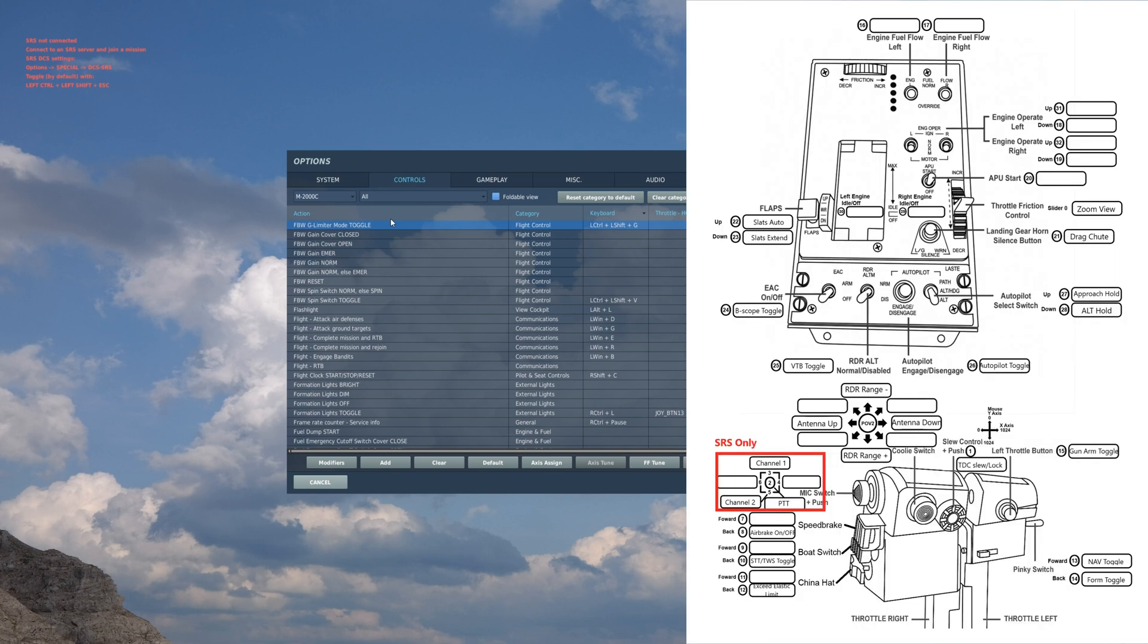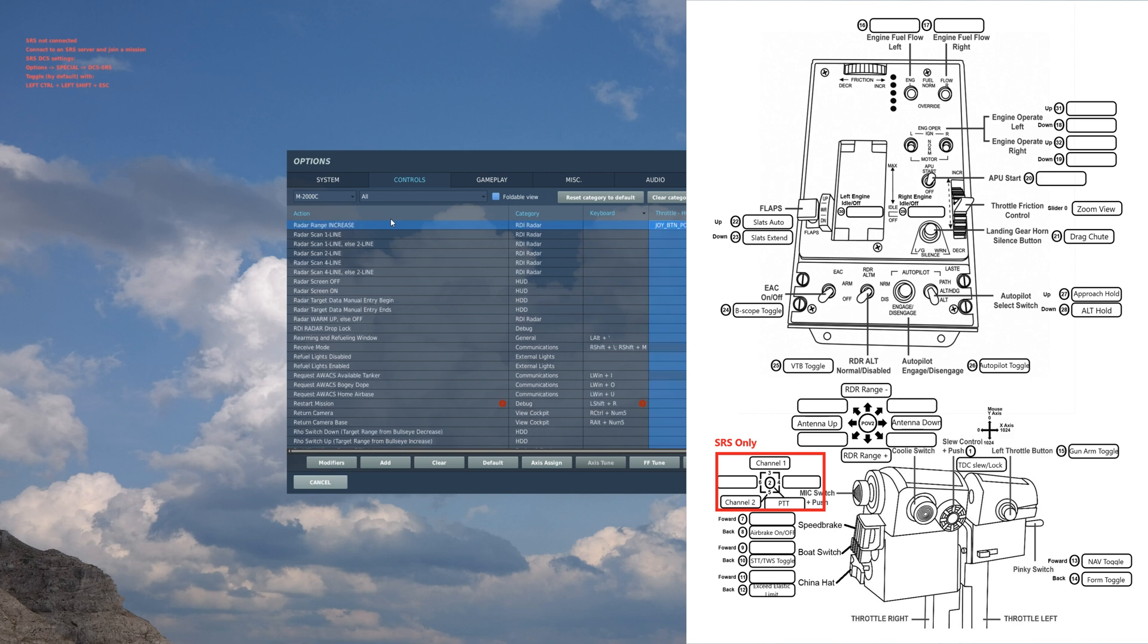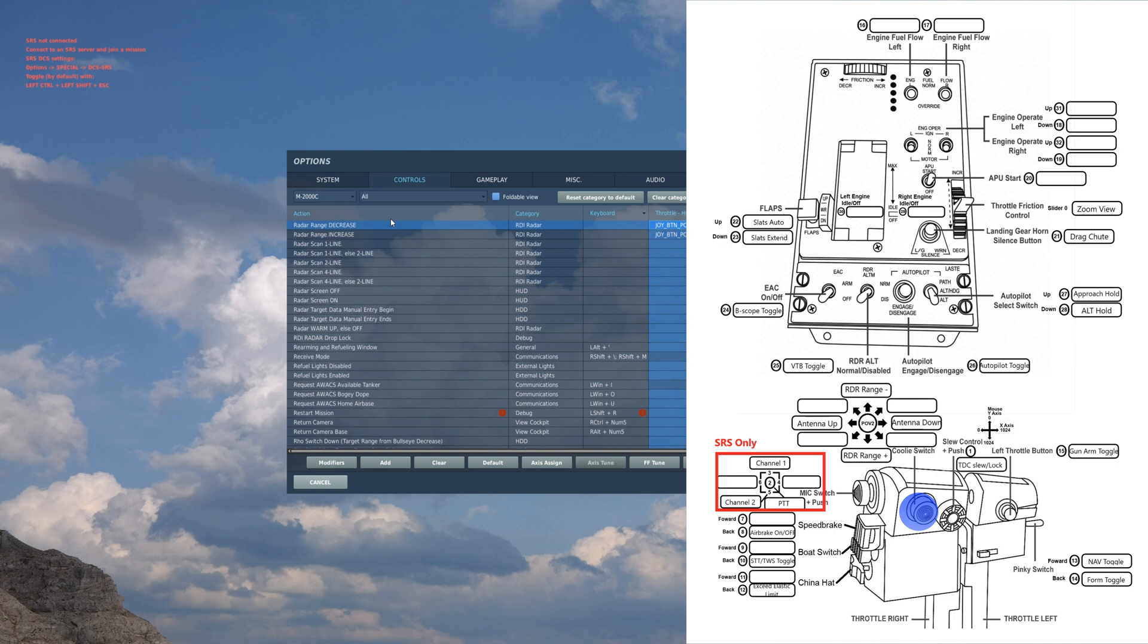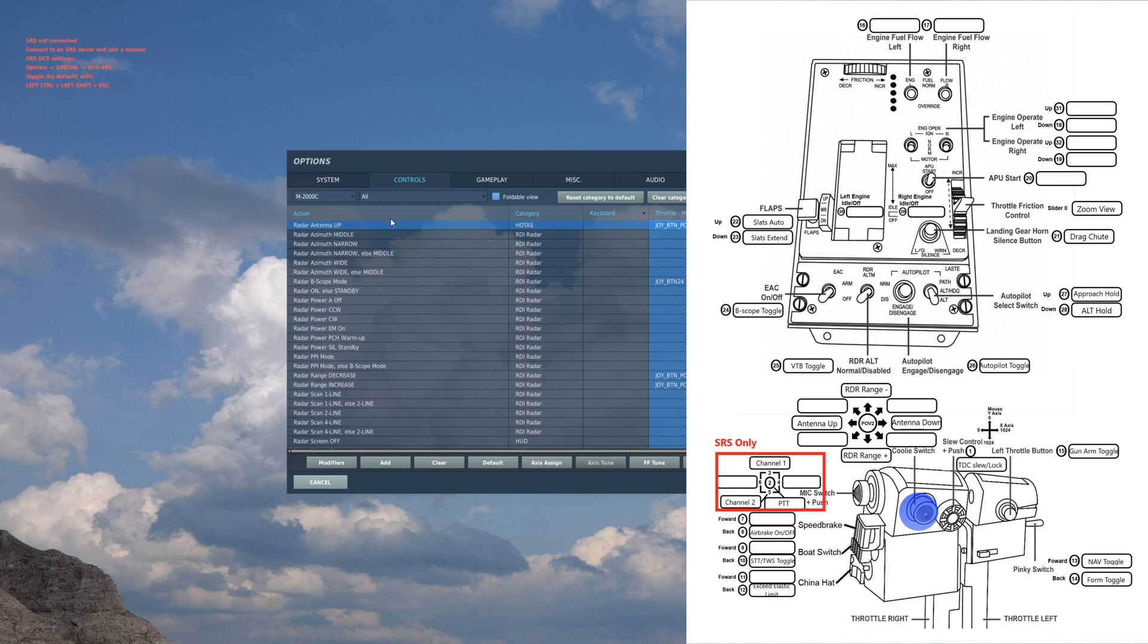Alright, throttle portion. Same thing, we're gonna work the top to the bottom. Radar range increase: so you can push your radar out, see what's further in front of you. Radar range decrease: so you bring your radar back. Radar antenna up: you point the antenna up. And radar antenna down: so you could depress the antenna and scan low.